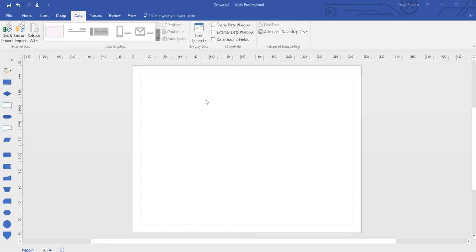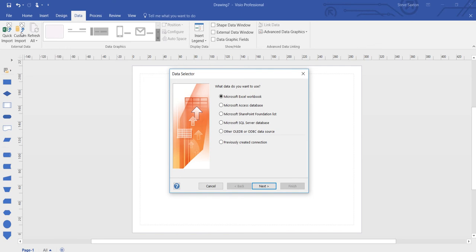In this video I'm going to show you how to link an external data source to a Visio diagram. First of all I'm clicking on the data tab and then I'm selecting custom import.